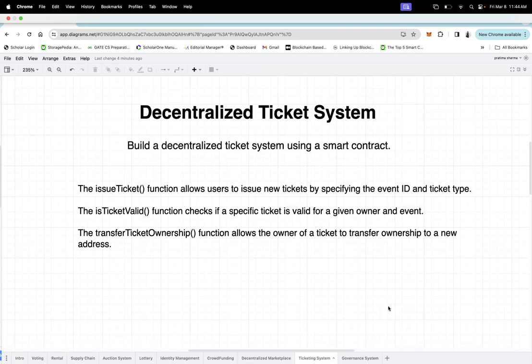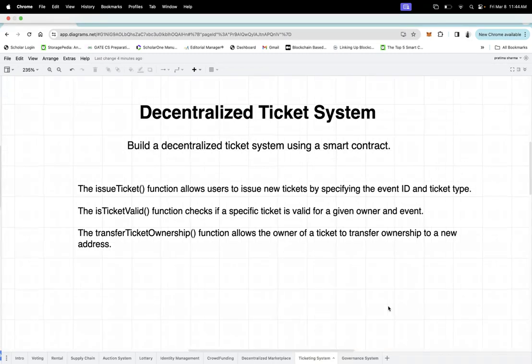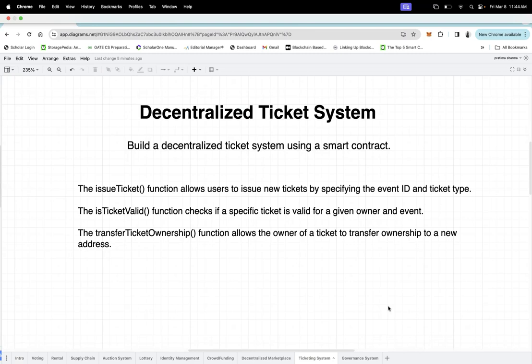How can we design a smart contract? We can have three functions: an issue ticket function that issues tickets based on event ID; we check whether the ticket is valid while providing access to a particular event; and we can also transfer ticket ownership — if you have a ticket and want to transfer it to another person, you can do that. These are the basic functionalities of this decentralized ticket system.